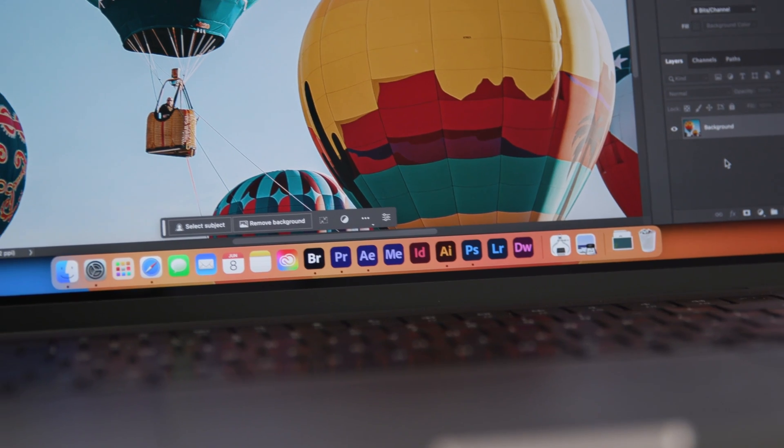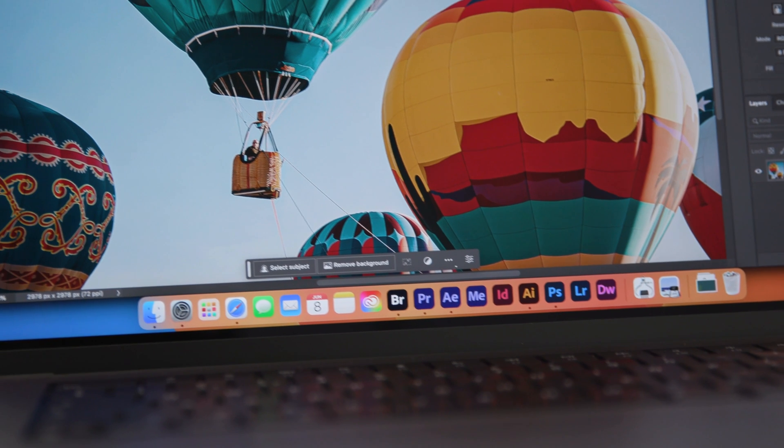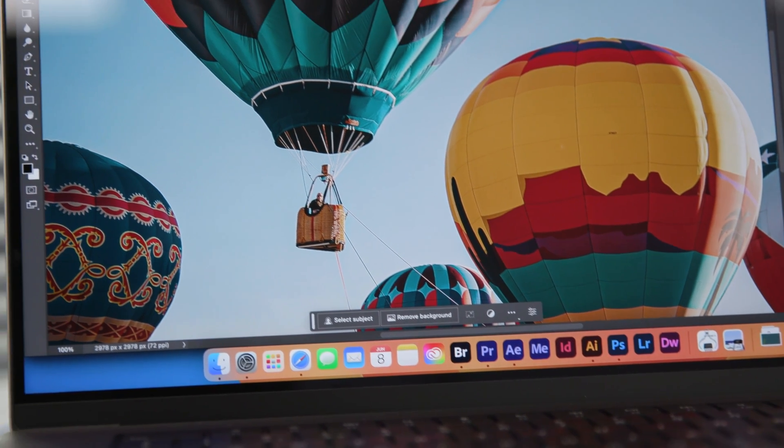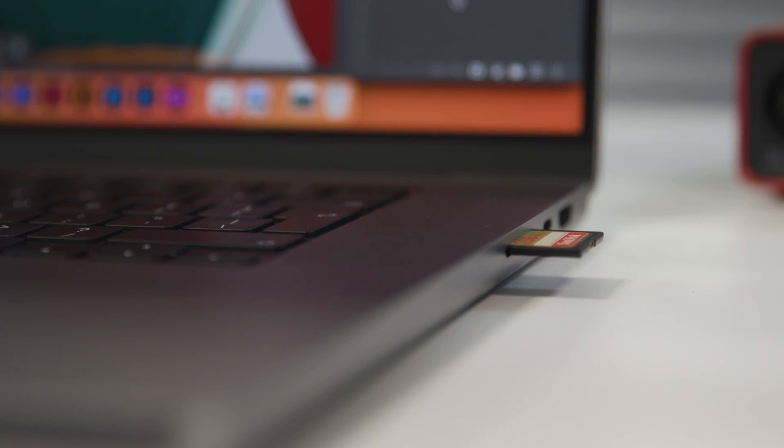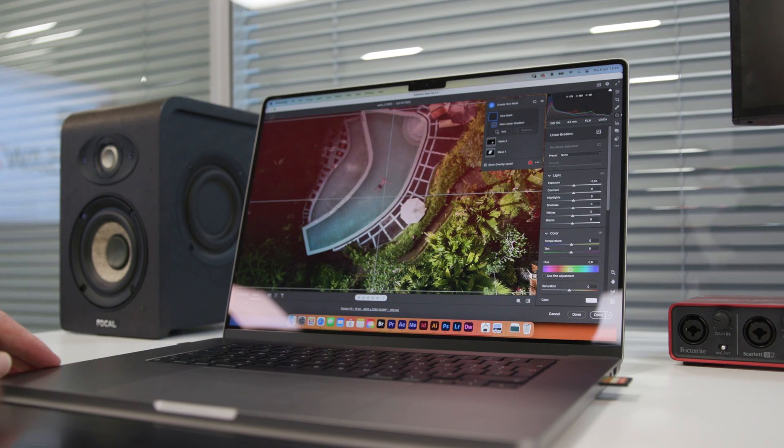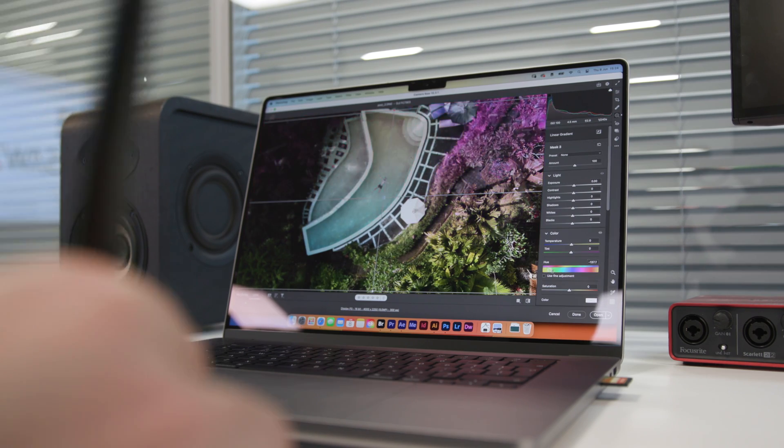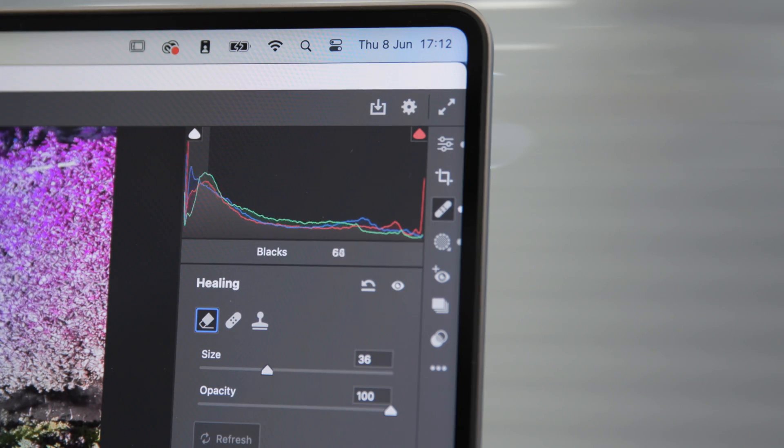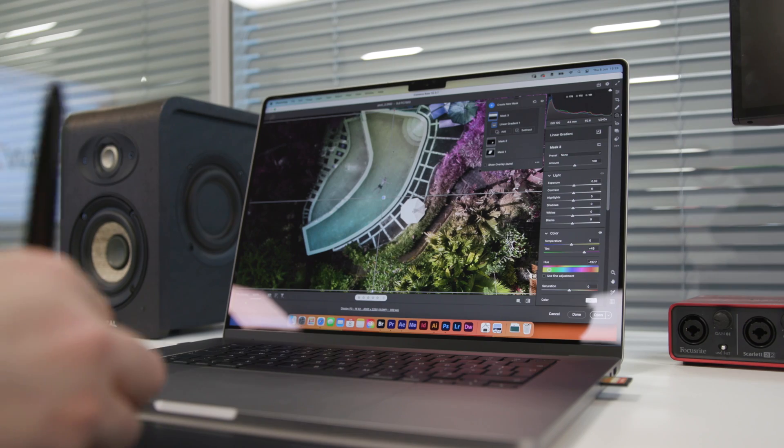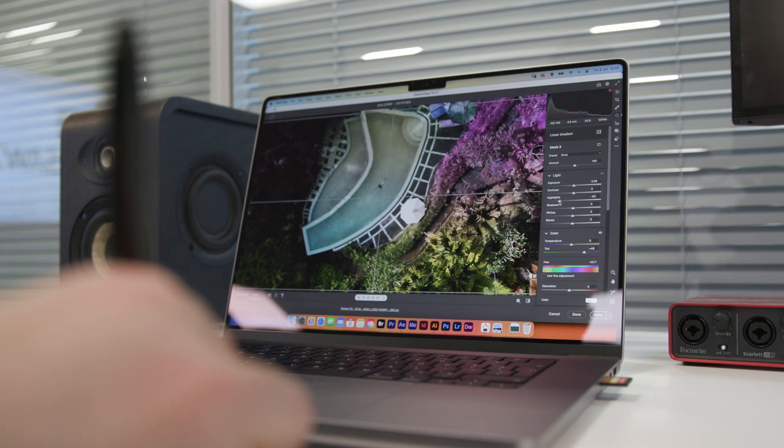Photographers are particularly going to love the screen quality on any of the latest MacBook Pros, and of course the SD card reader. Now, I don't have any major sticking points on my older MacBook Pro when it comes to editing photographs. So I really went to town with some completely unnecessary masks and healing tools on a large raw file, and still couldn't get the M2 Max to slow down at all.